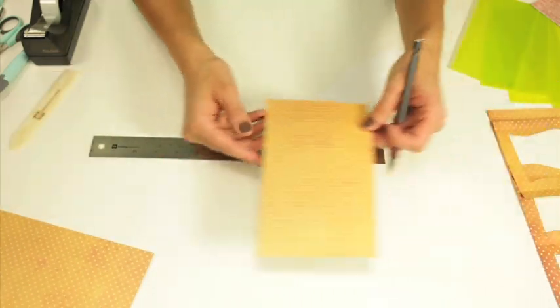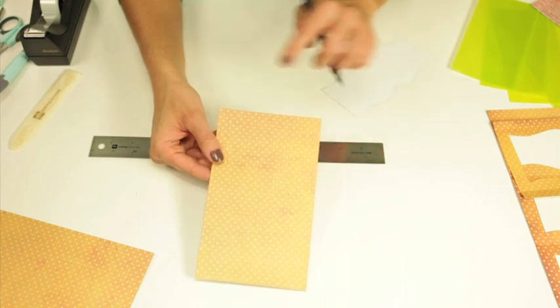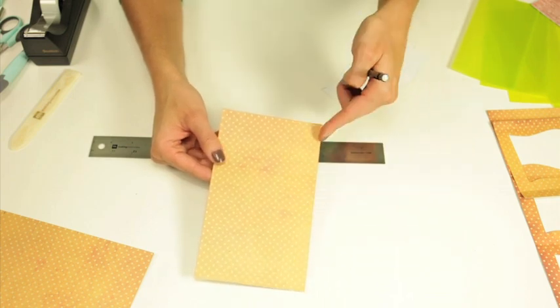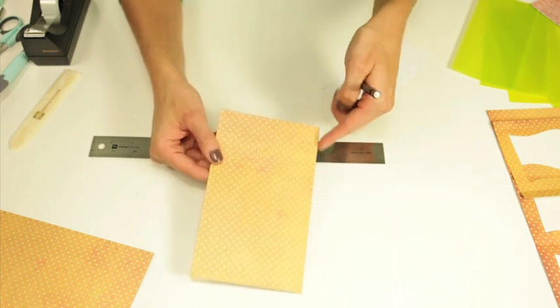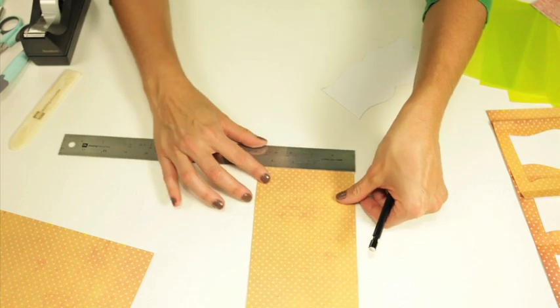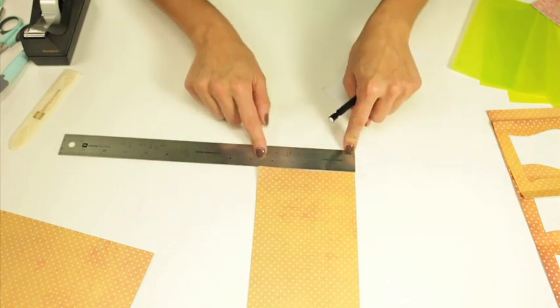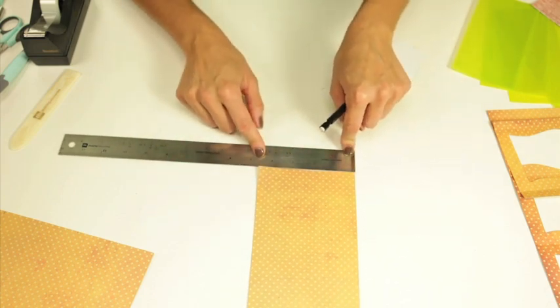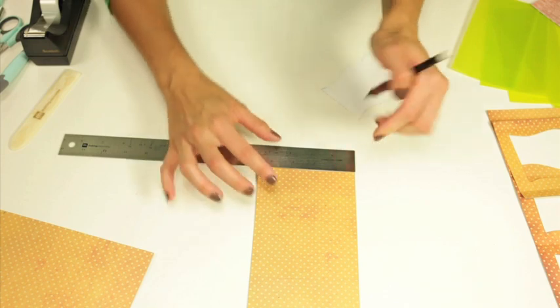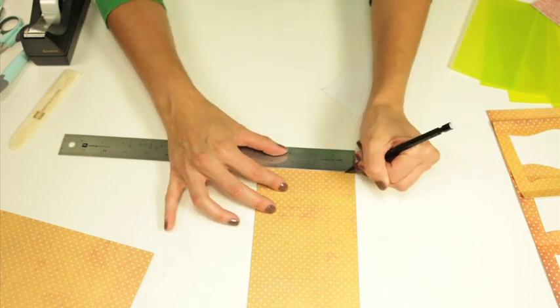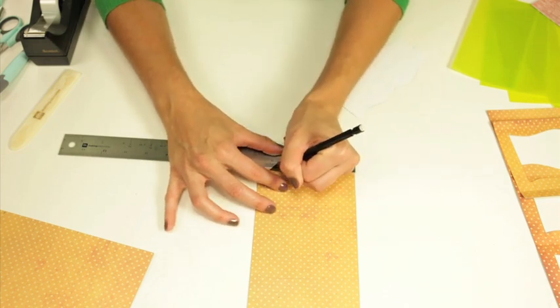Next I took another piece of paper and I cut it to four and a half inches by seven and a half inches and I'm going to measure that again at a half inch and four inches.